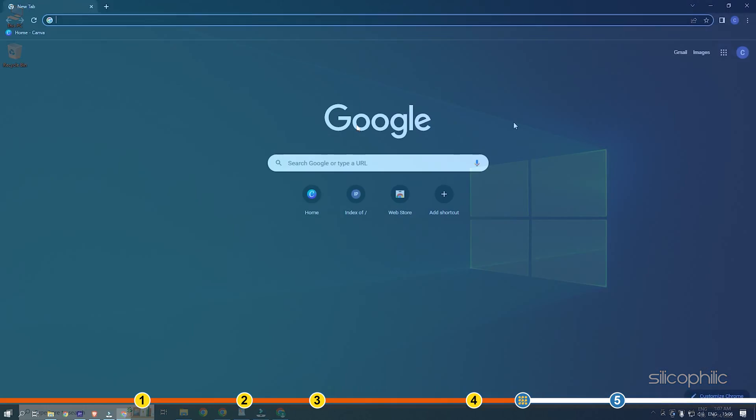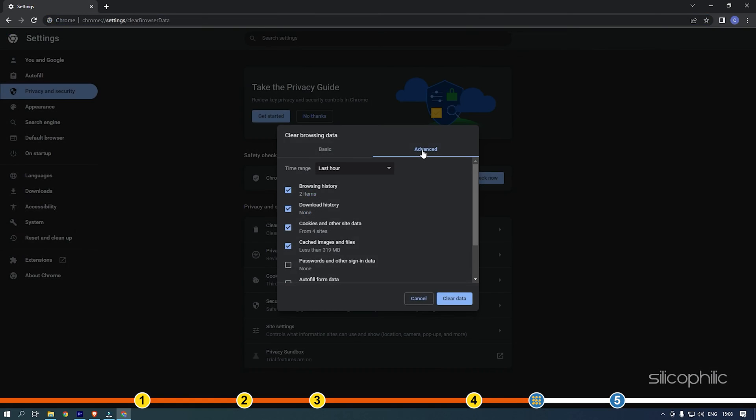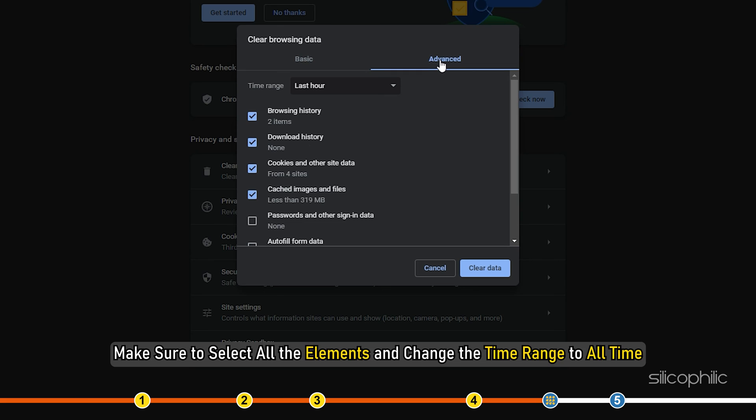Open Chrome and press the Ctrl plus Shift plus Delete keys on your keyboard. This will directly open the clear browsing data menu on your screen. Make sure to select all the elements and change the time range to all time.